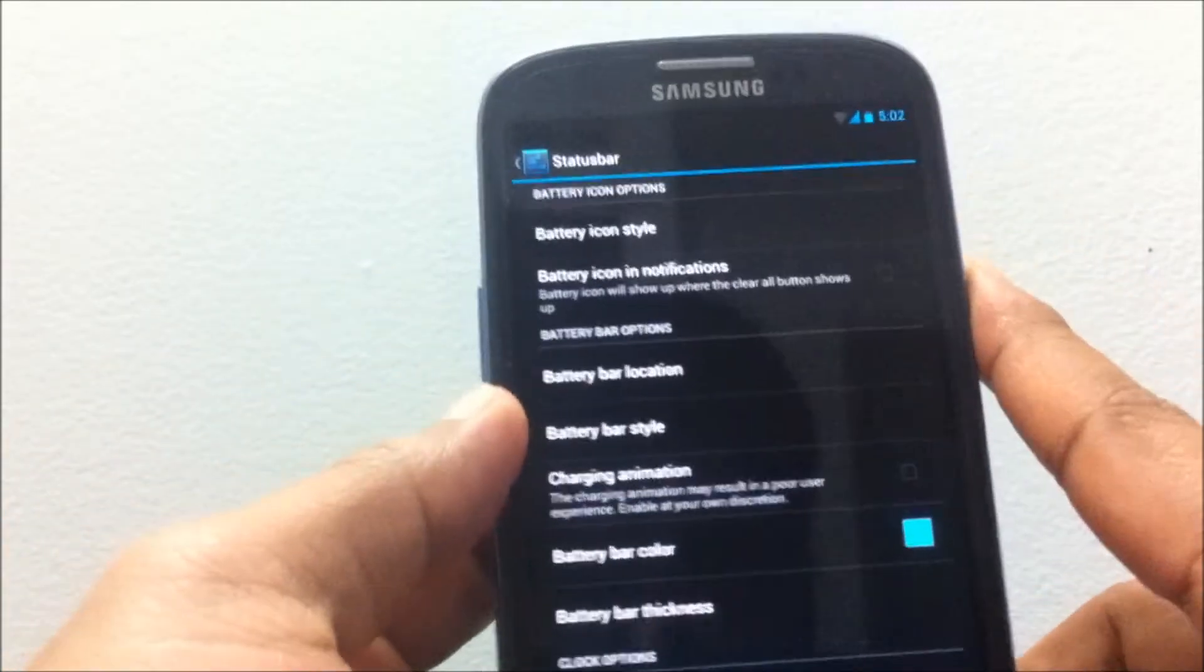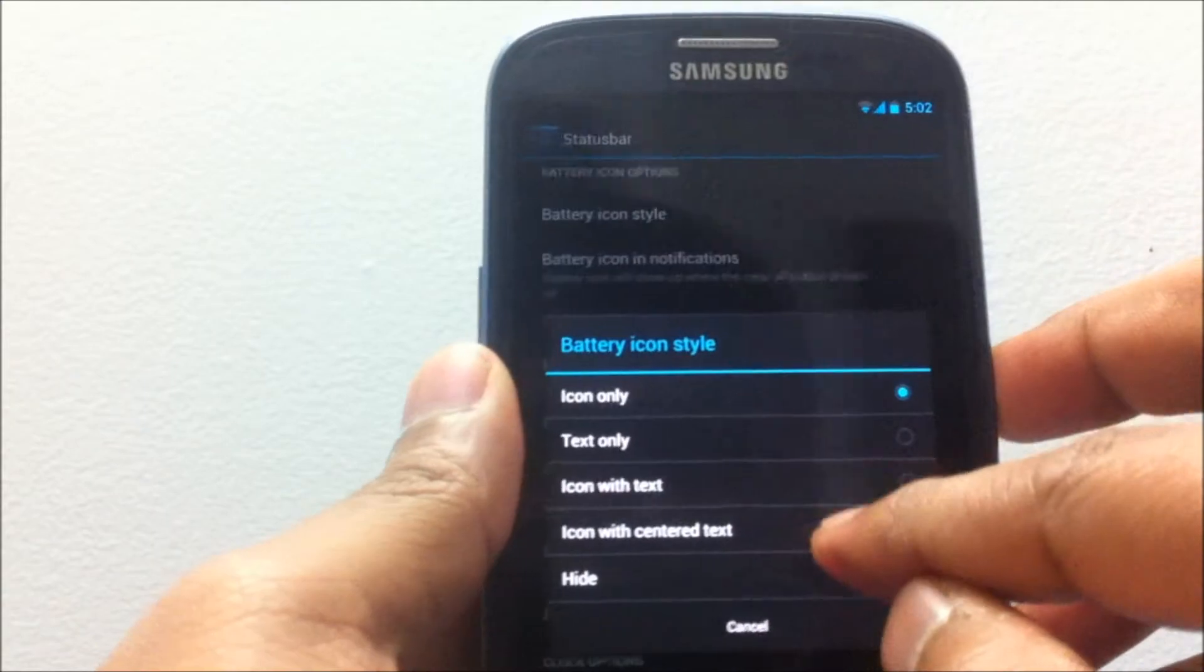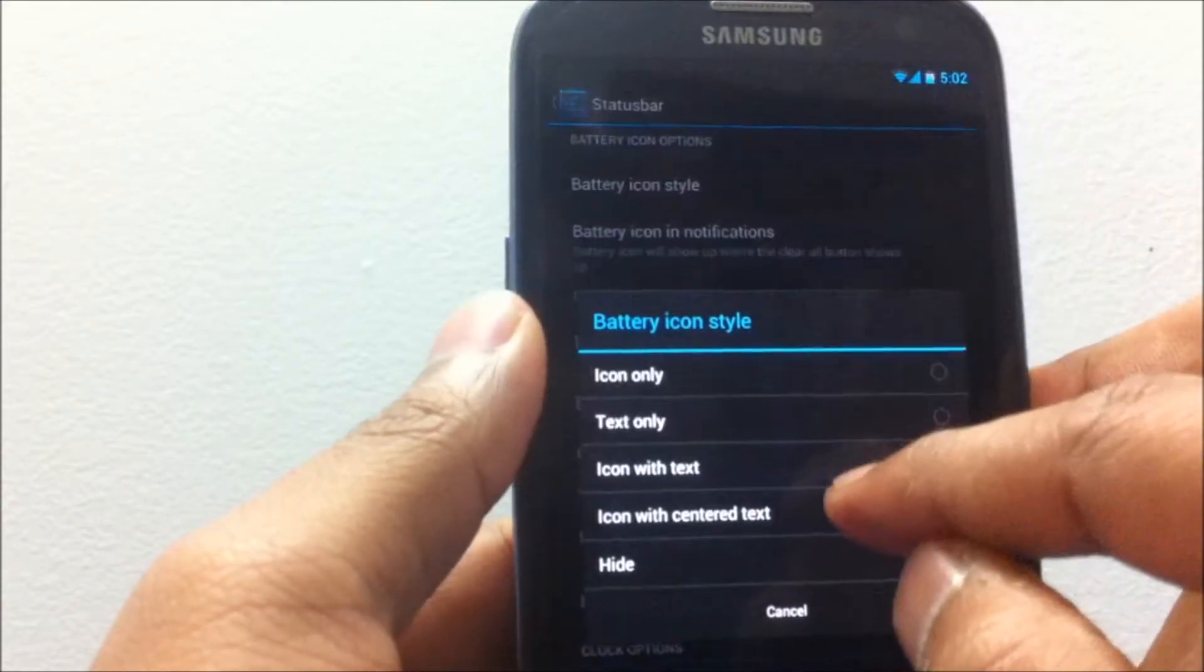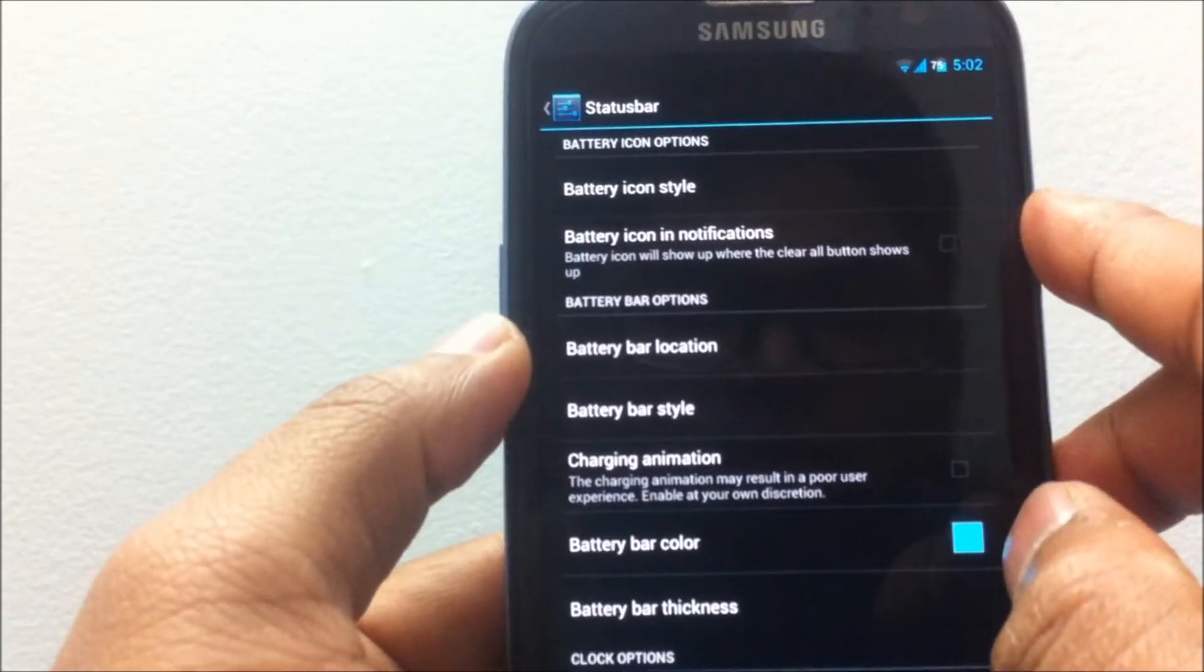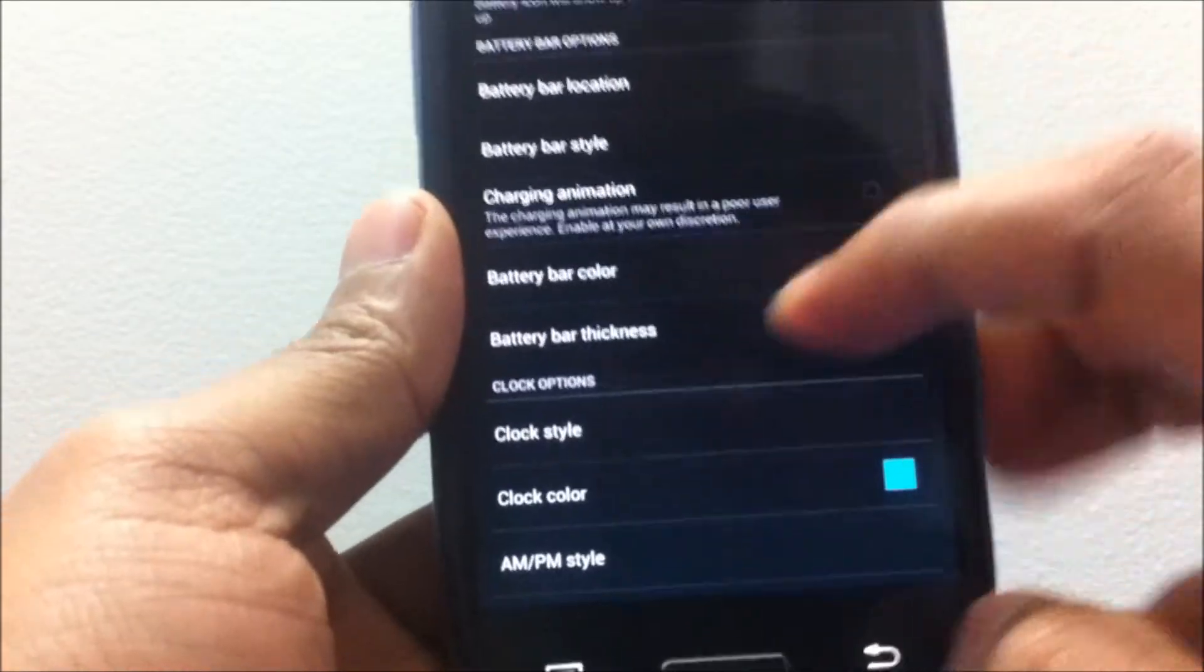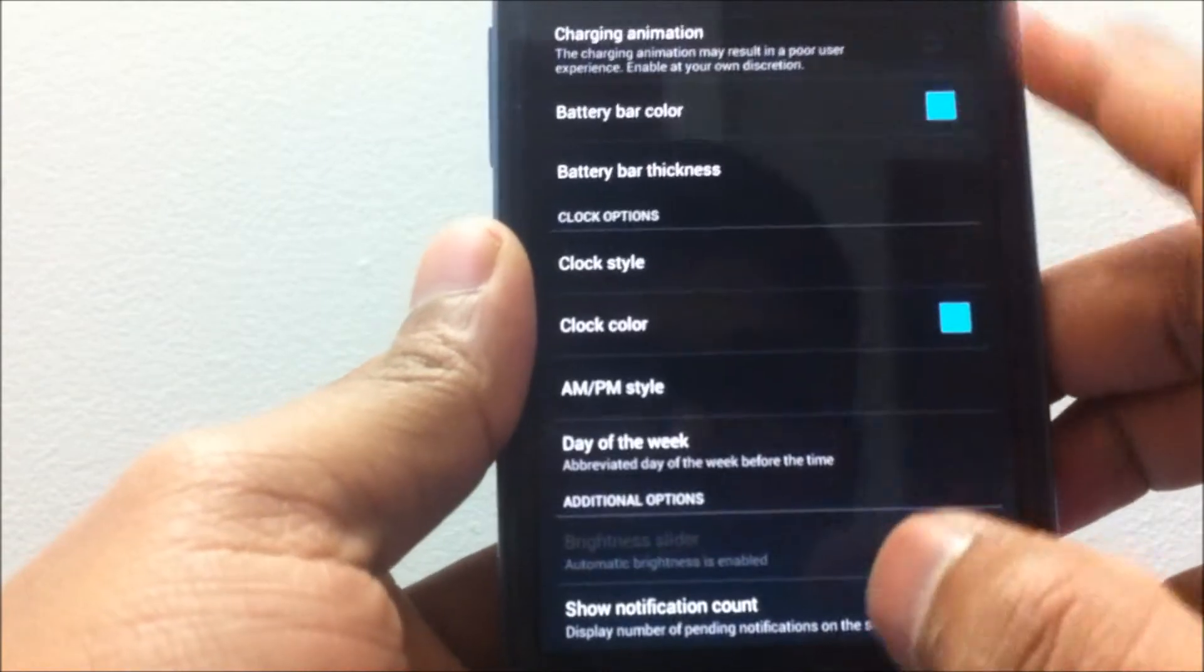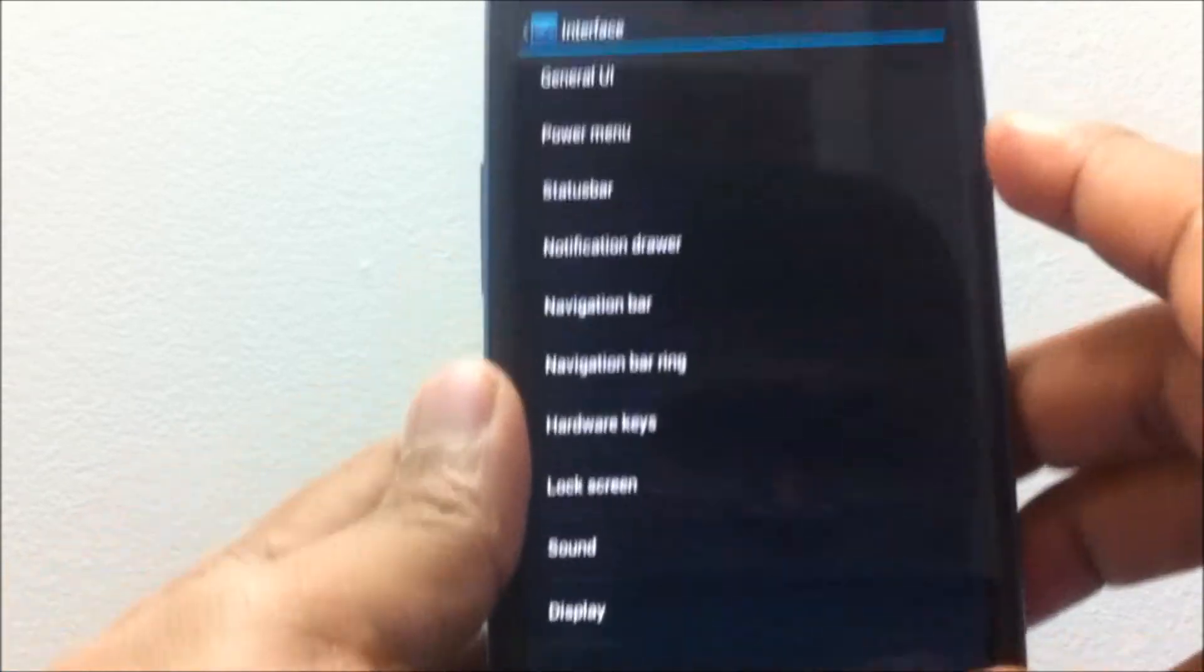Under the Status Bar you have various options of customizing the status bar like changing the signal indicator, changing the battery indicator, changing the battery style, changing the clock style, and various other options. These options you would see normally in any AOSP-style based ROM nowadays.